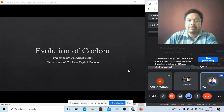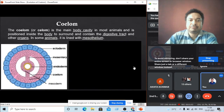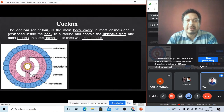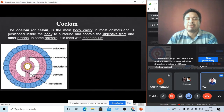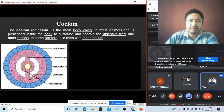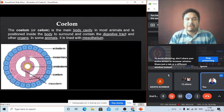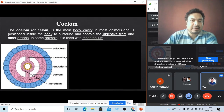So what is the coelom? The coelom is a main body cavity in most animals, and is positioned inside the body to surround and contain the digestive tract and other organs. In some animals it is lined with mesothelium. The coelom is a body cavity which is lined by two different membranes — one is the ectoderm and one is the endoderm.